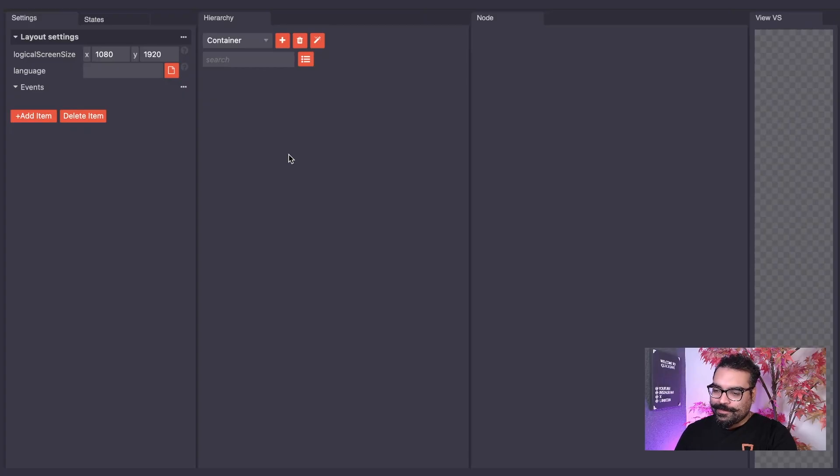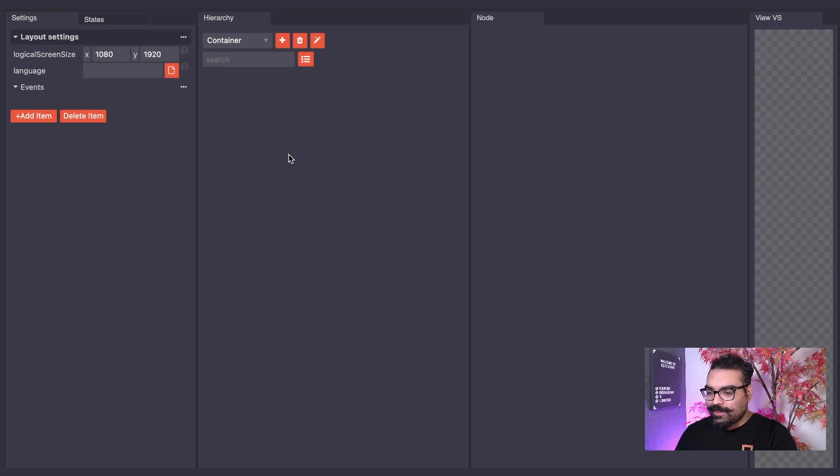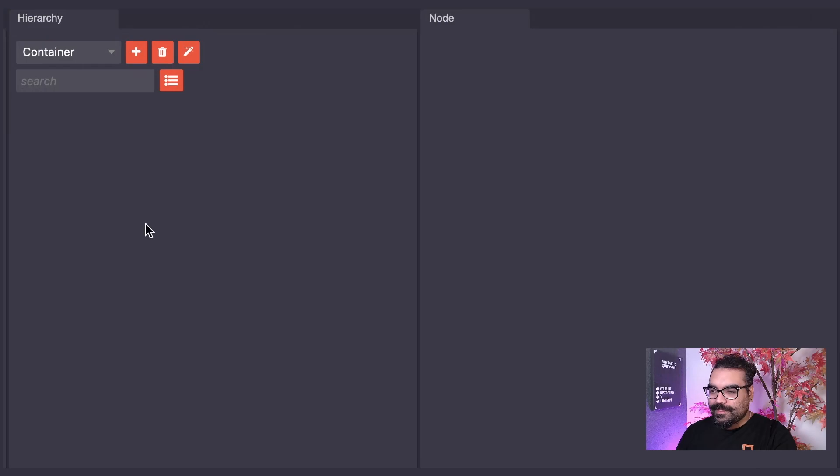Upon opening the UI editor, you will be greeted with a number of panels. For the sake of this tutorial, we will be focusing on these two panels here: the hierarchy panel and the node panel.